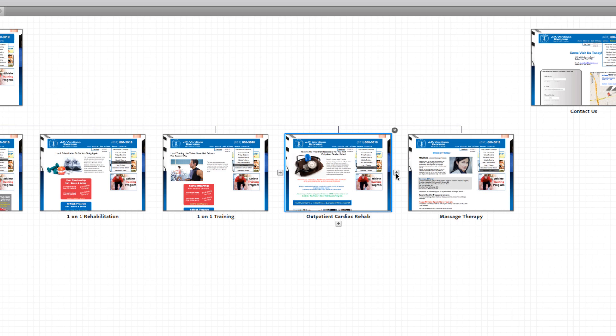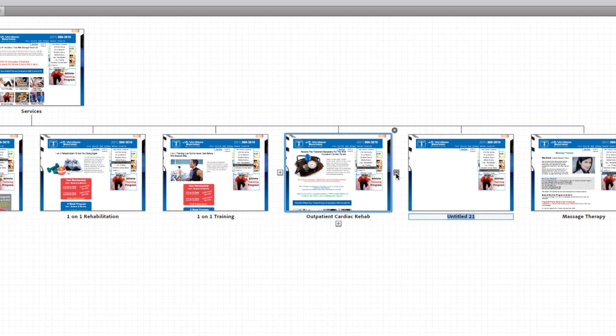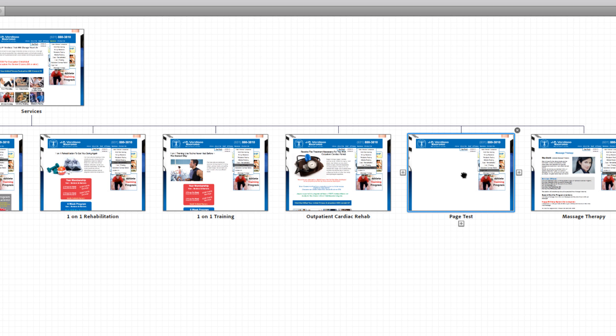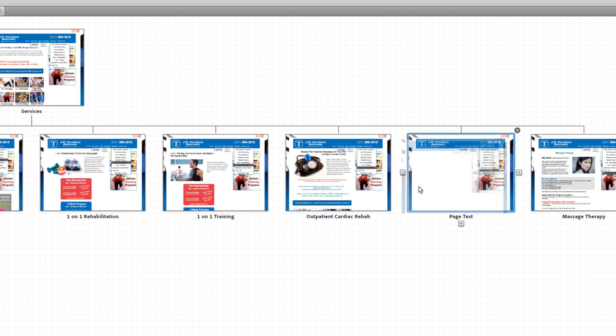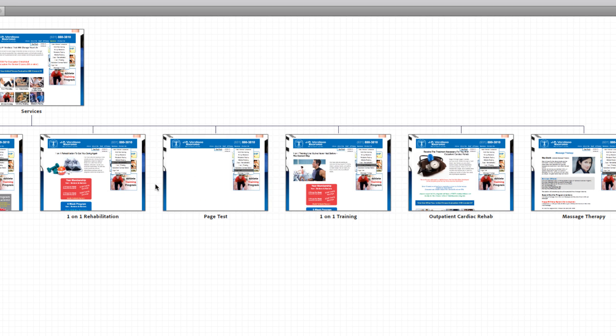And just like that we're adding a page to our site. We're going to name this page test page, whatever. And that page we can actually click and drag and we can move it wherever we'd like. So say we don't like where it was, we can switch the order of it just like that.